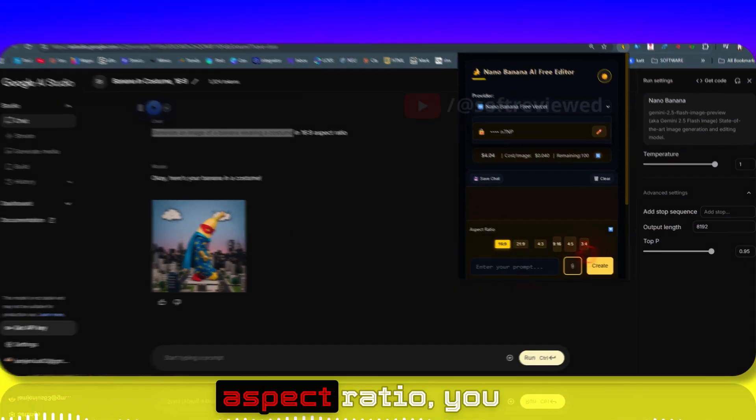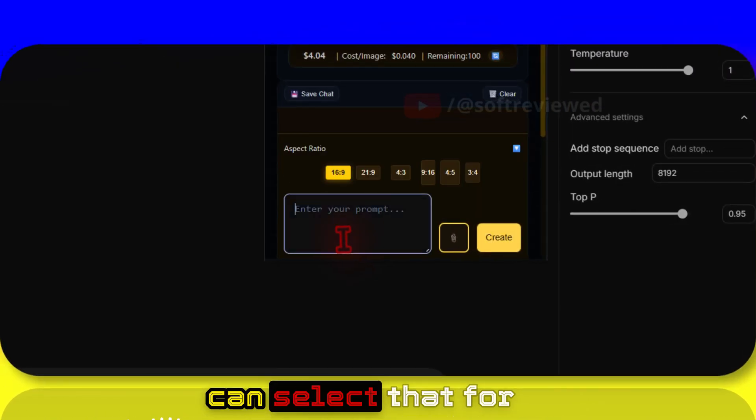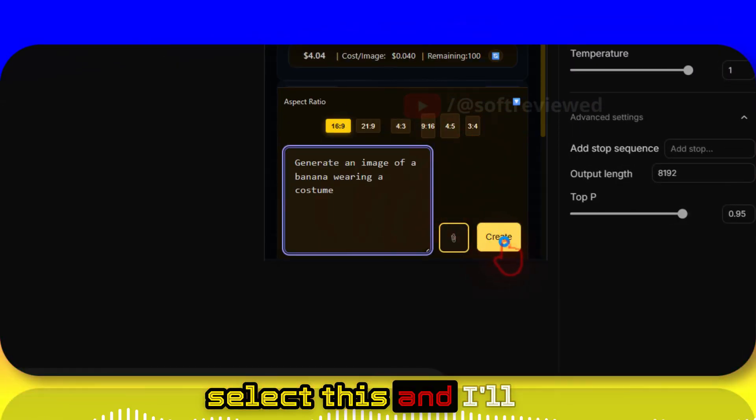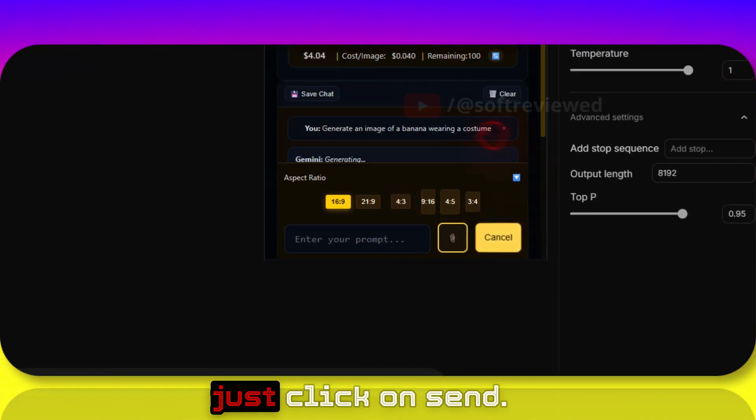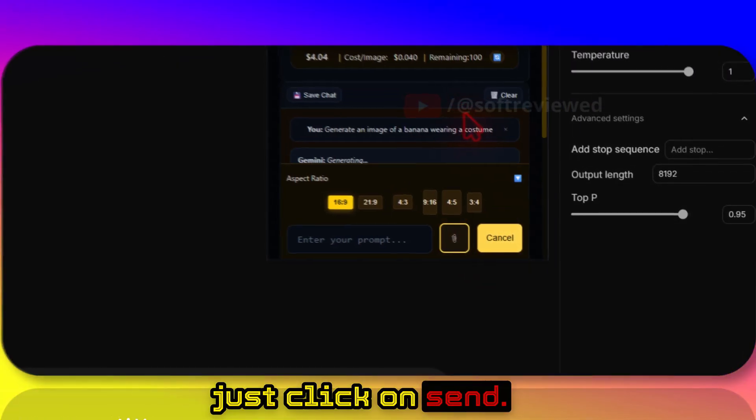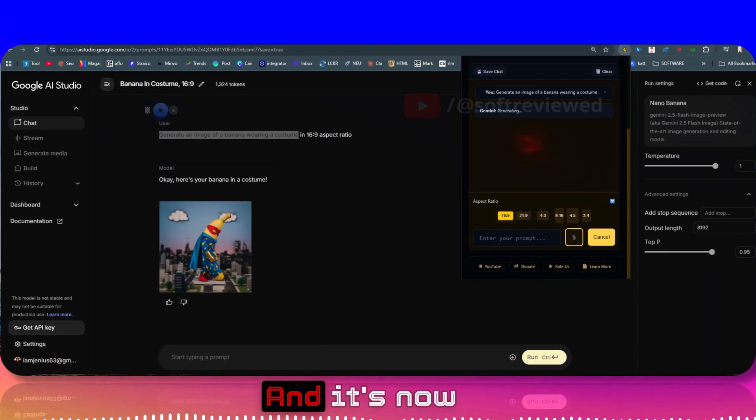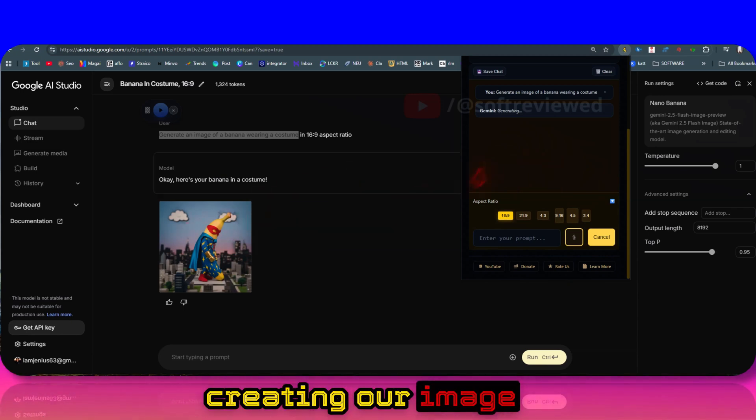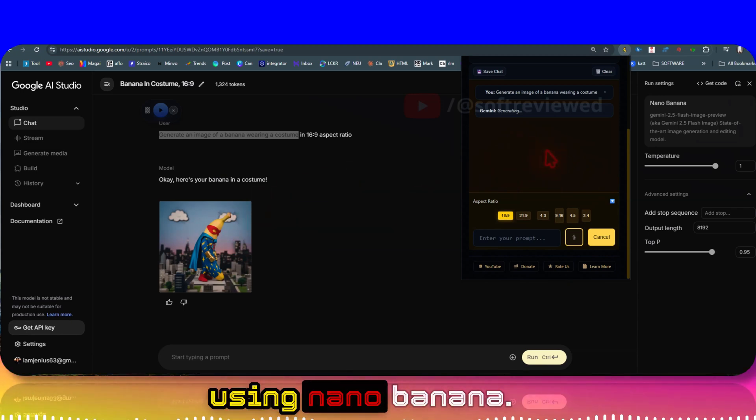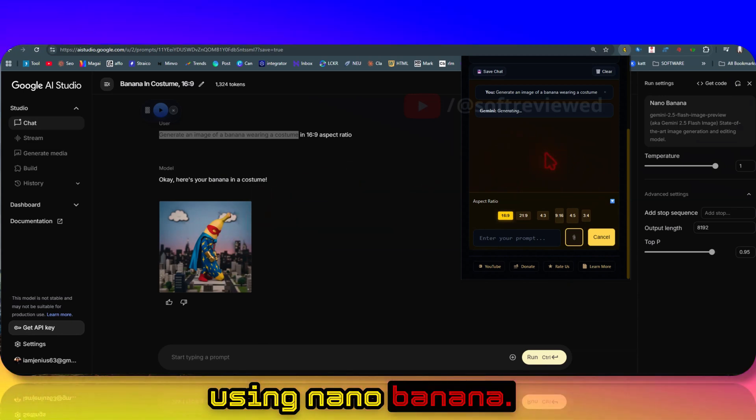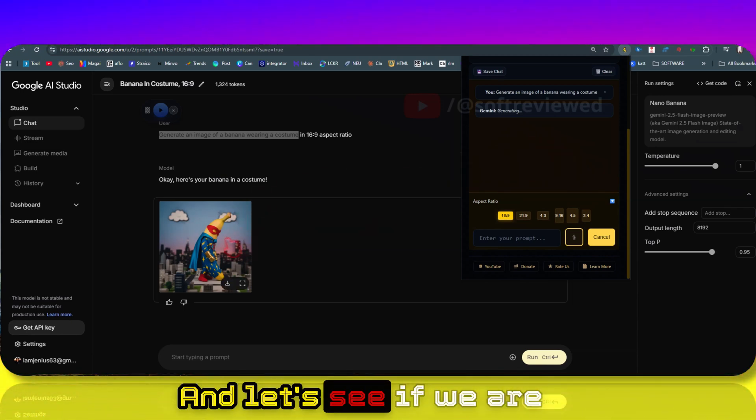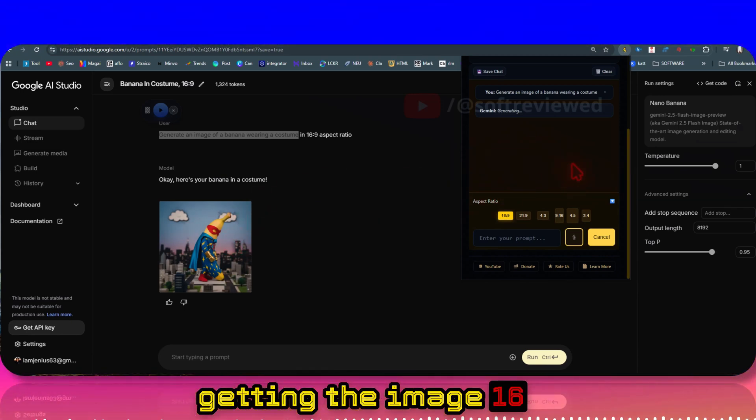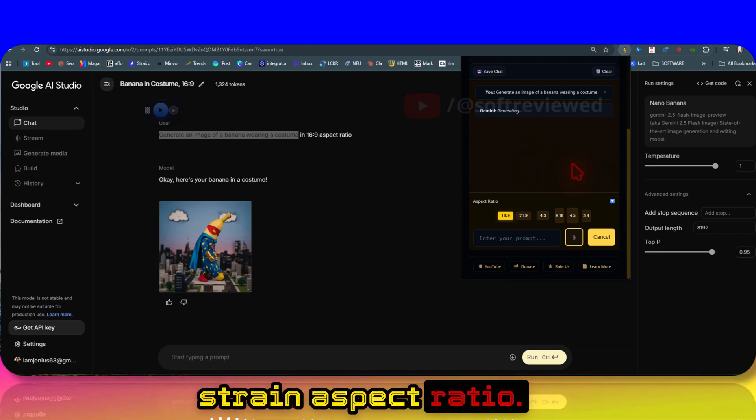If you want any other aspect ratio you can select that. For this example I'll select this and I'll just click on send. It's now creating our image using Nano Banana. Let's see if we're getting the image in 16:9 aspect ratio.